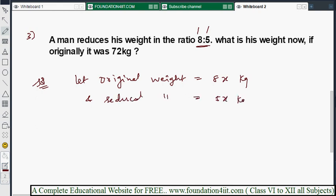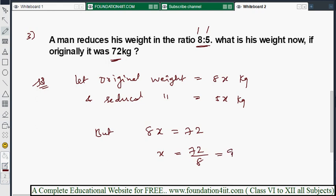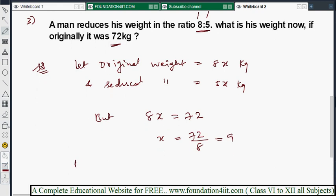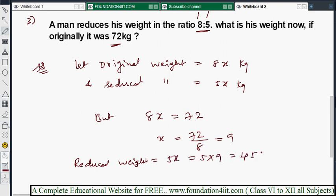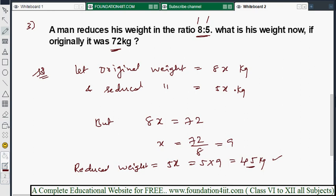Original weight is given as 72 kg, so 8x = 72, which gives x = 9. Reduced weight = 5x = 5 × 9 = 45 kg. So the man's reduced weight is 45 kg. Similar sums can be solved the same way — find the given ratio and substitute.